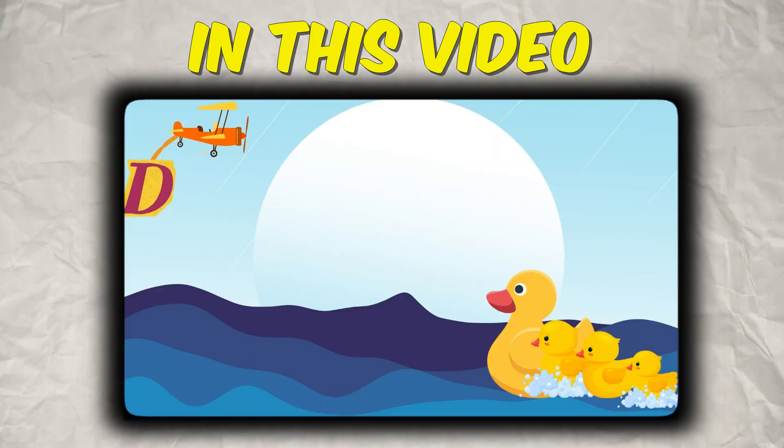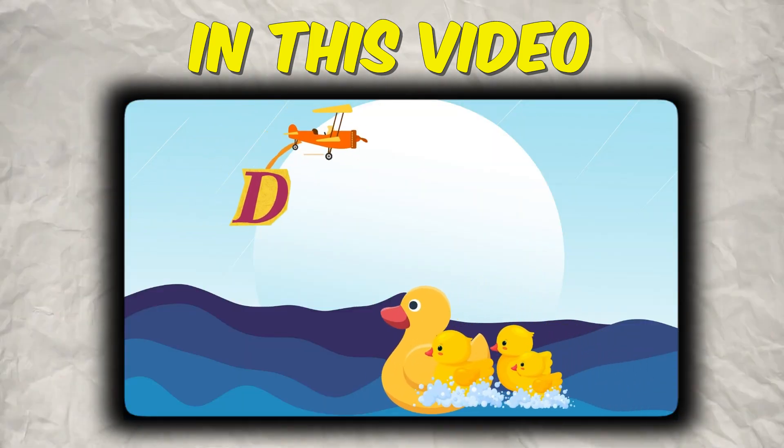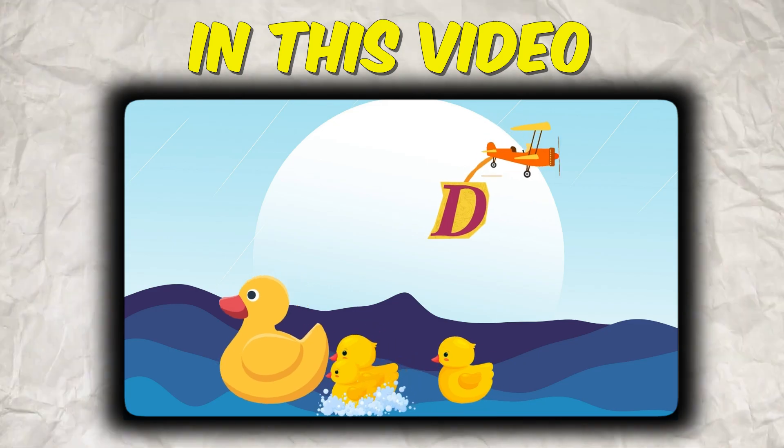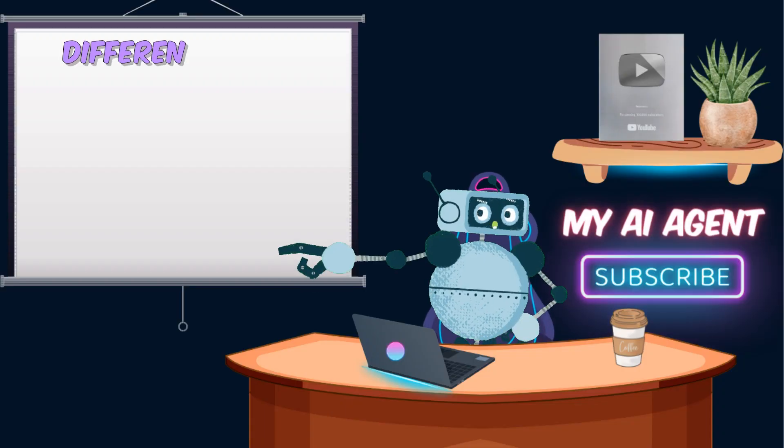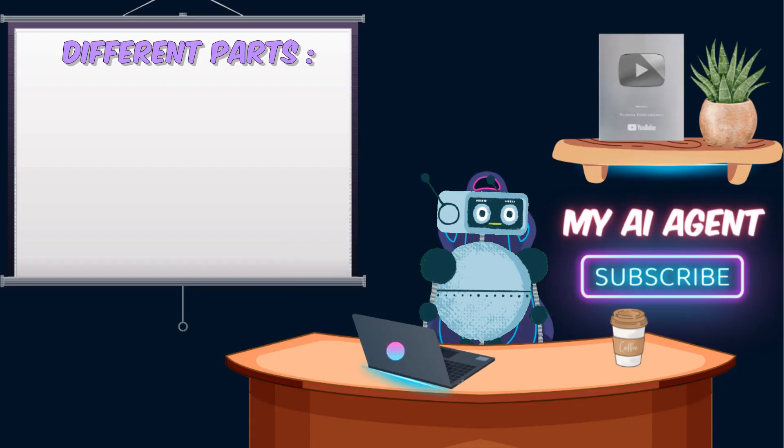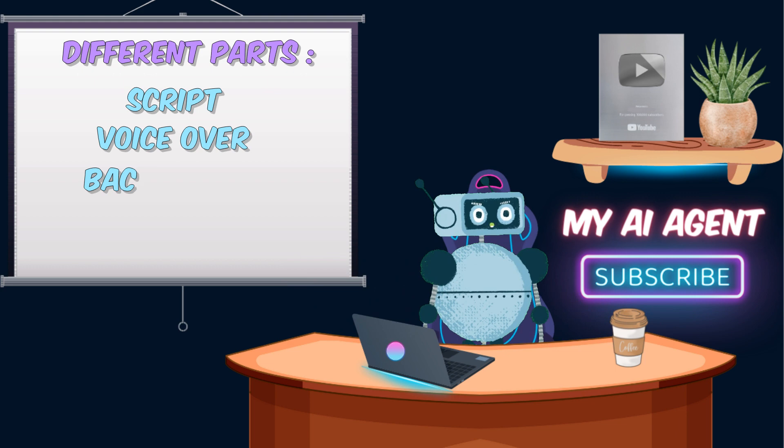Ducks can swim well and they quack. Well, now we have some parts to make these animations: script, voiceover, background animation, character, and slide design.